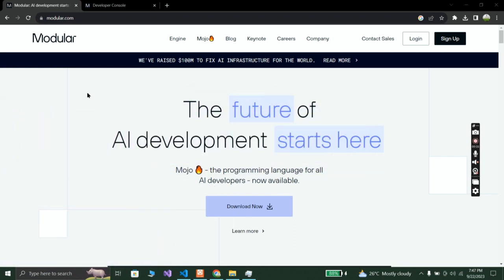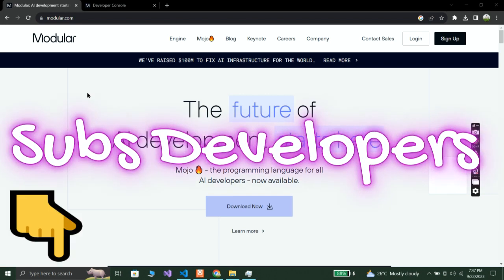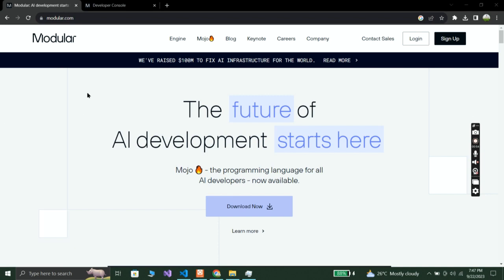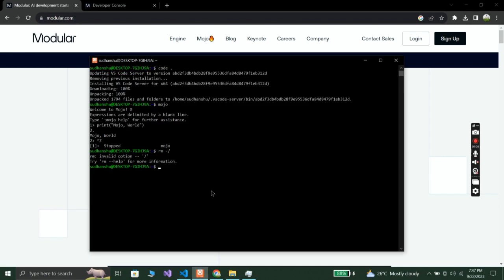Before we get started, make sure to subscribe to our YouTube channel so you don't miss any future tutorials. I'll make more videos on the Mojo programming language as well as Python, and I'm going to create machine learning and artificial intelligence projects in Python, so stay tuned for more updates.